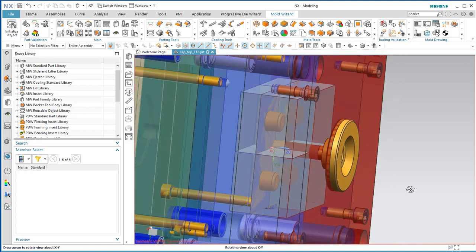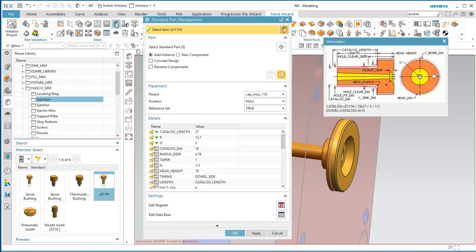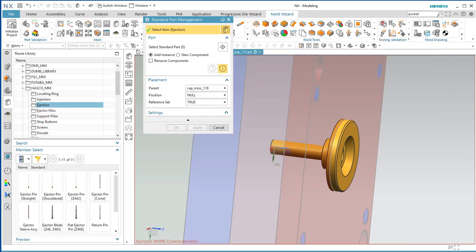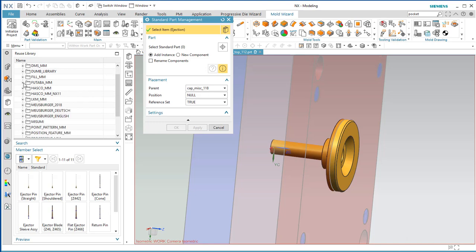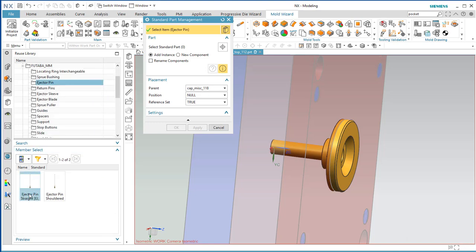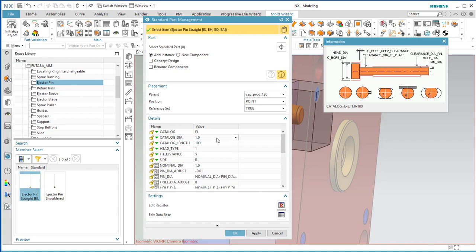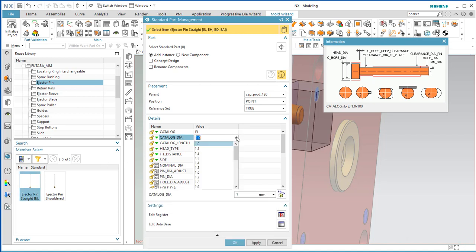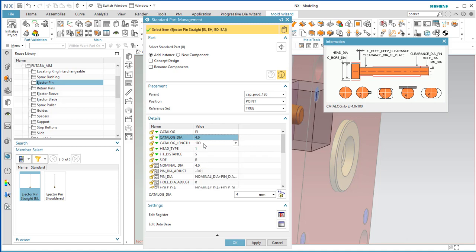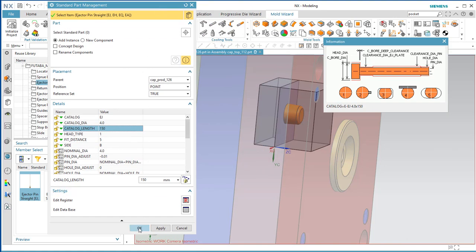Now for the ejector pins. We're going to use Futaba Ejector Pins, Ejector Pin Straight EJ. Bump up to 4.45mm diameter and catalog length 150. Those are the defaults. Move this out of the way and say OK.